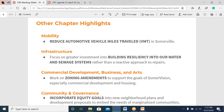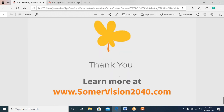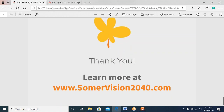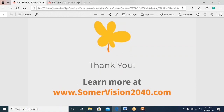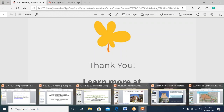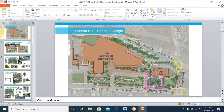All of the information from SomerVision 2040, including the document and data sources, is available at summervision2040.com. Victor encourages anyone who wants to learn more to visit the website.